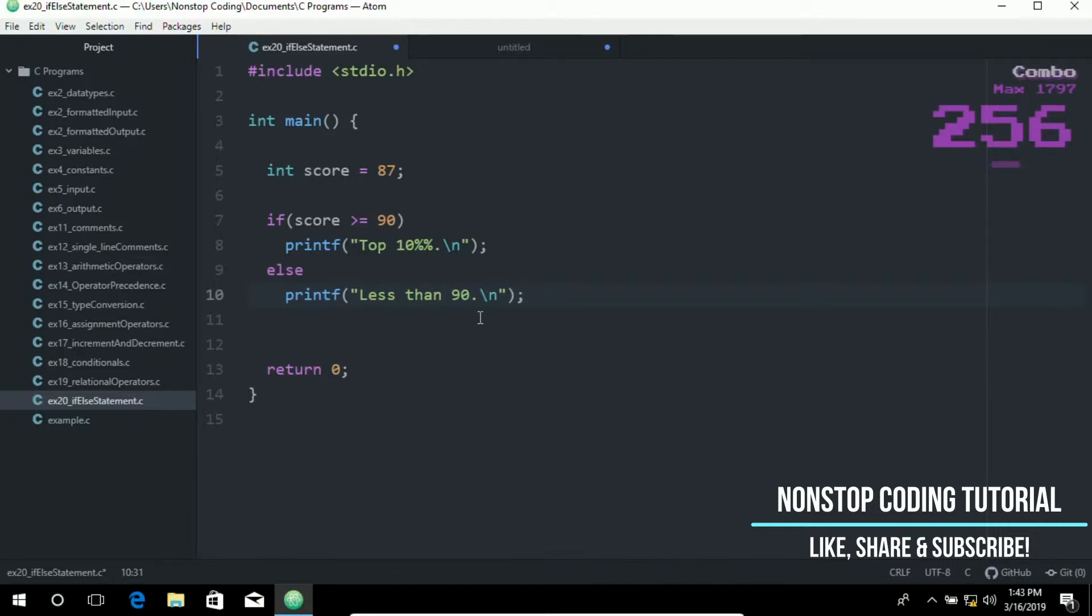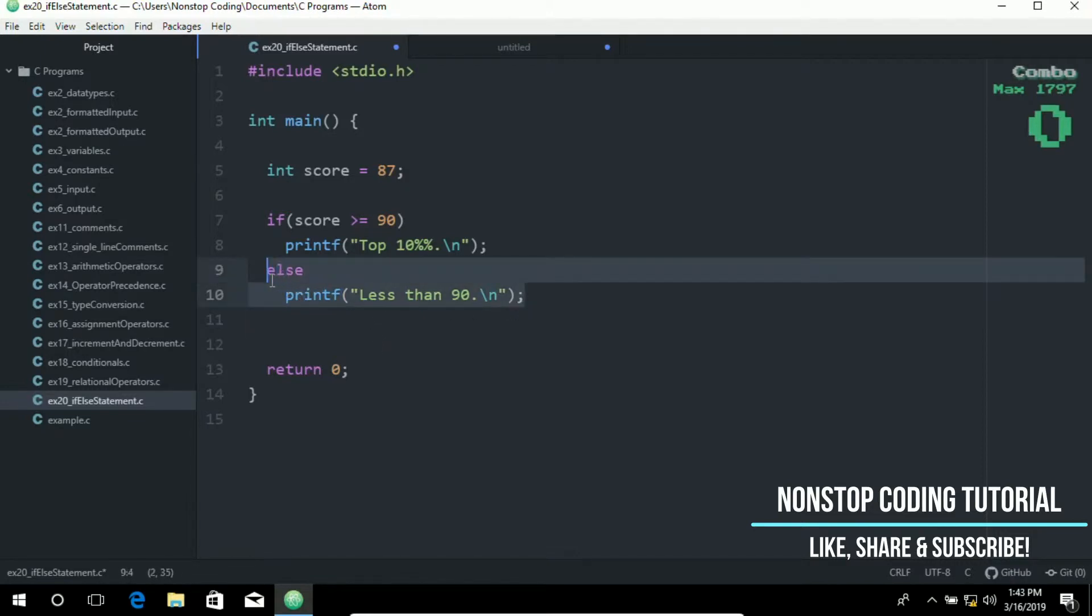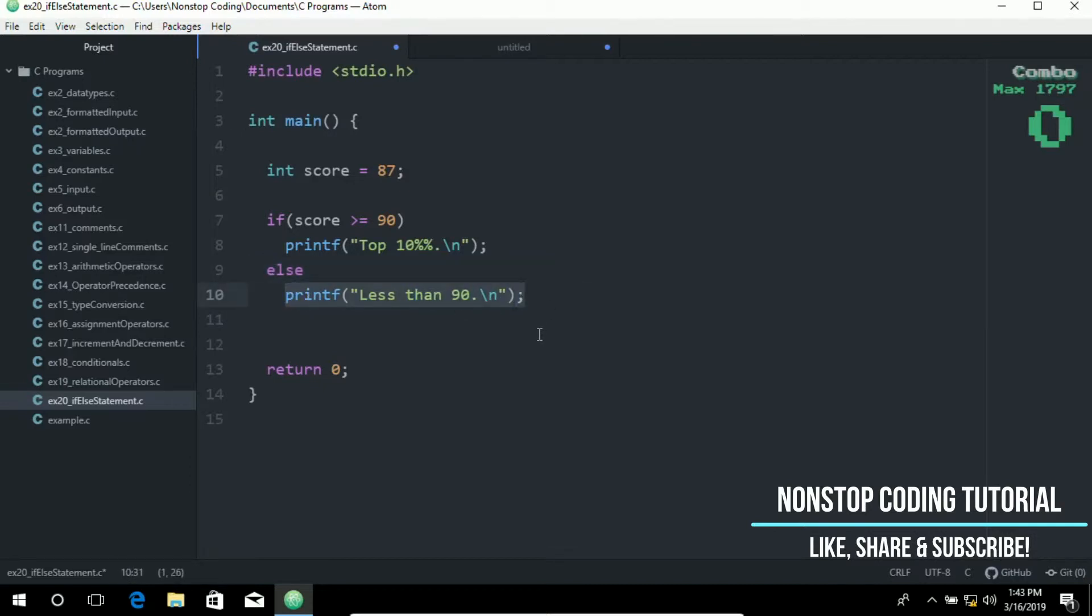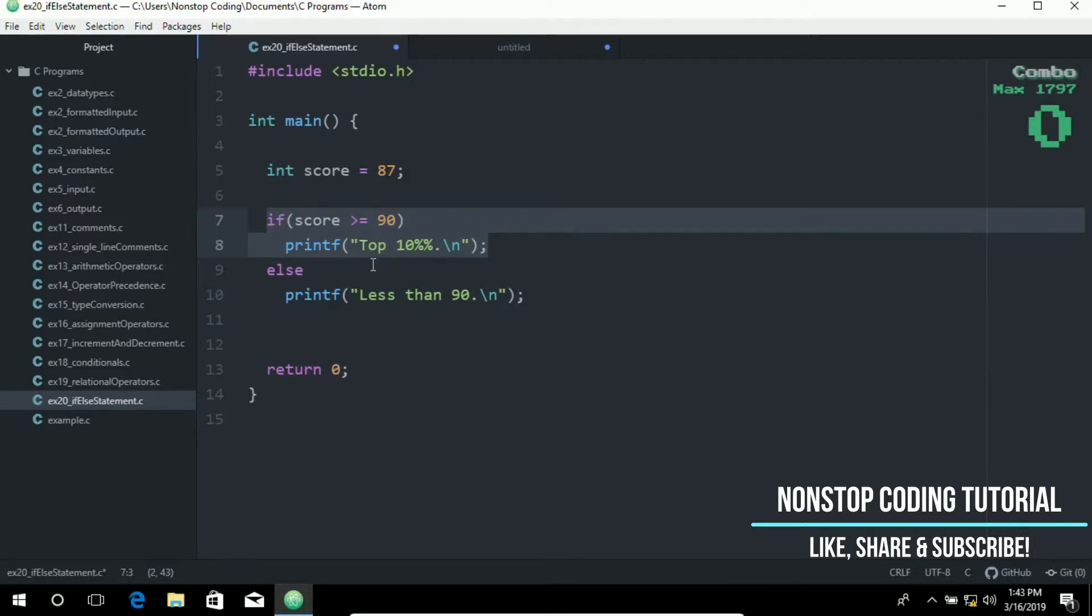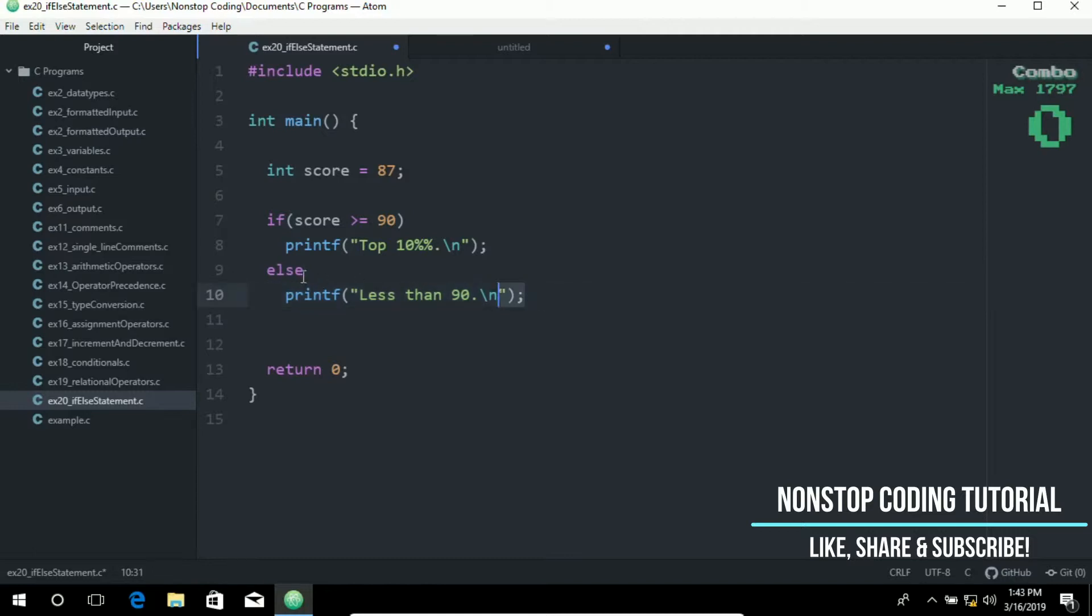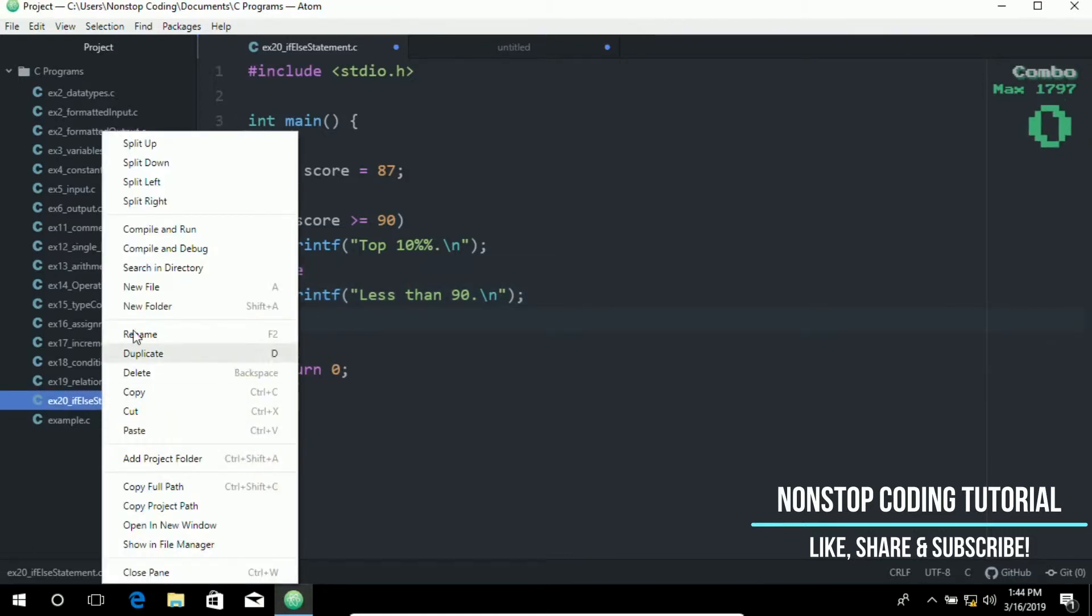This program evaluates the expression and then executes the else clause. So this line will be printed out. Because this program evaluates the expression and then executes the else clause. Since we already know how to use the if statement in the previous video. So the focus of this is the else statement.